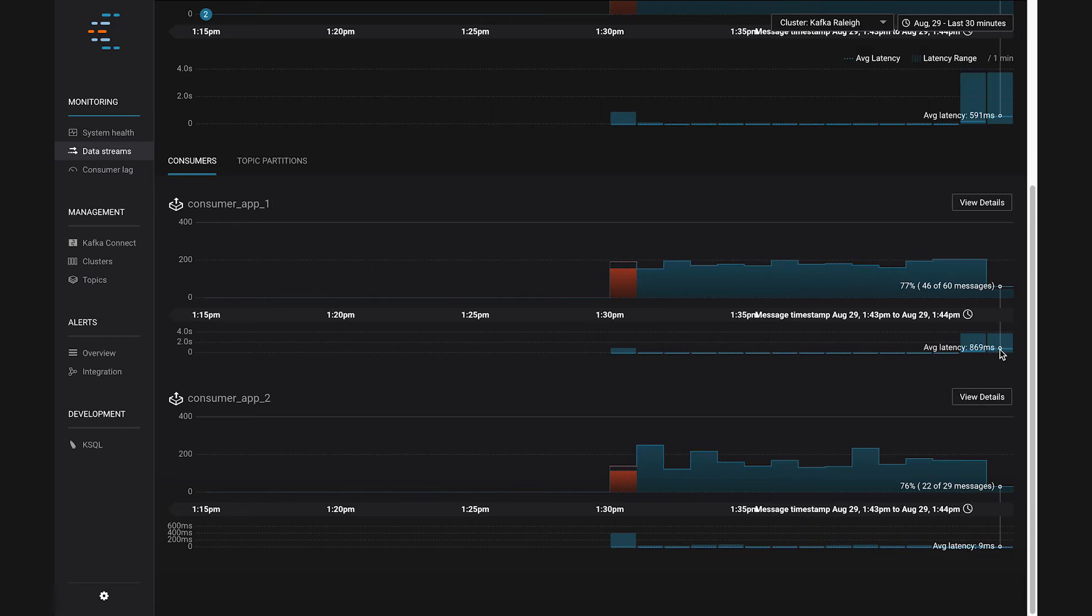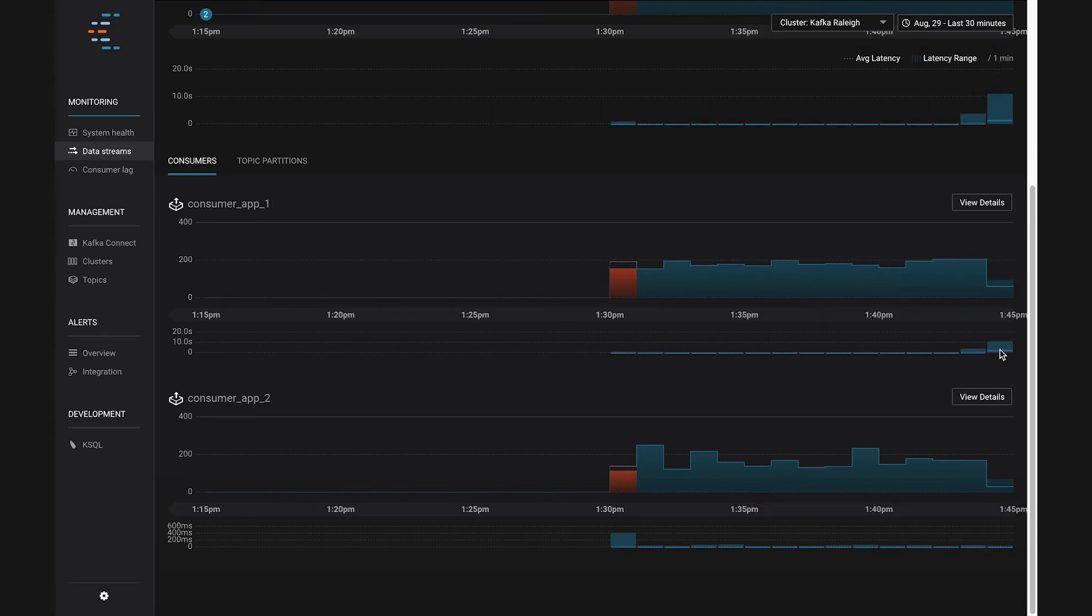Meanwhile, Consumer App 2 is still ticking along fine, sub-20 milliseconds, looking great.